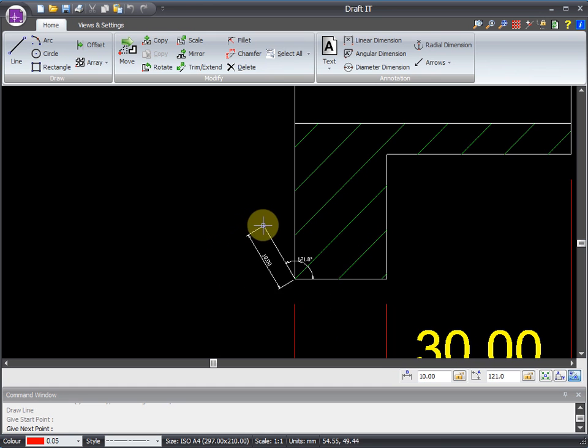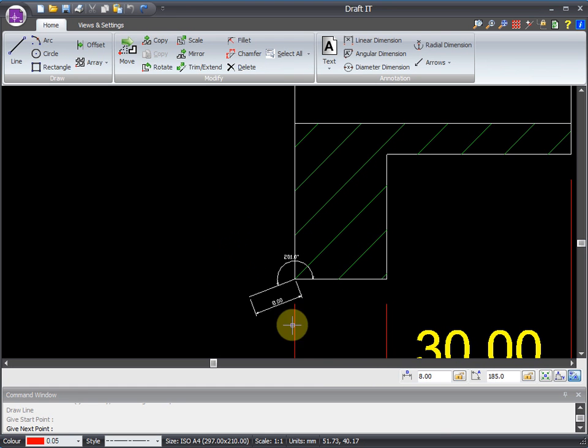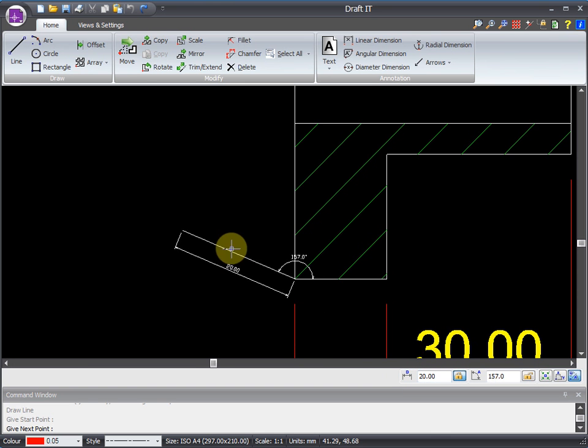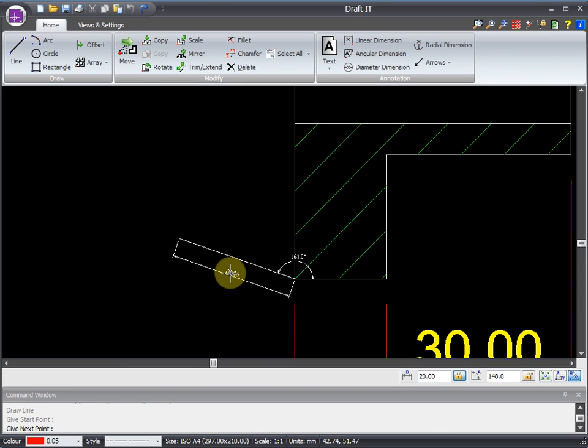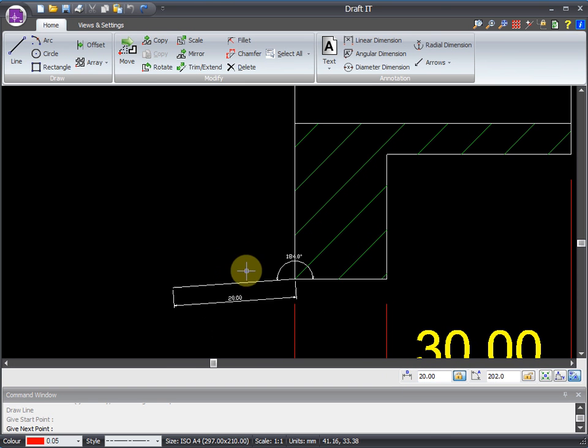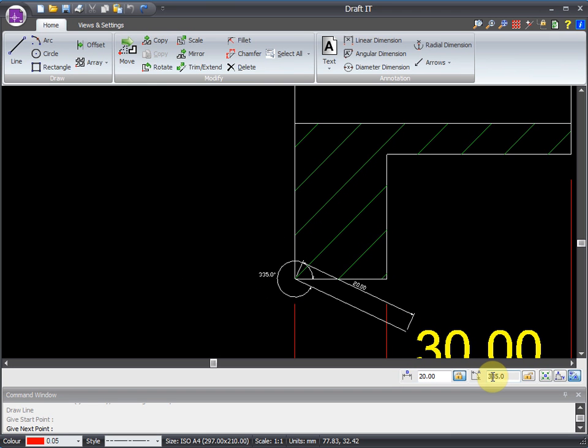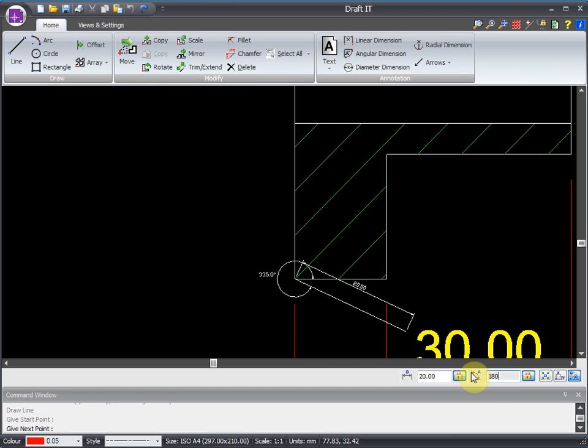For even greater accuracy, we can enter exact sizes into the boxes here. As we define the length, you can see that our proposed line length is locked to the value entered. We can do the same with the angle, and then click to accept the values.